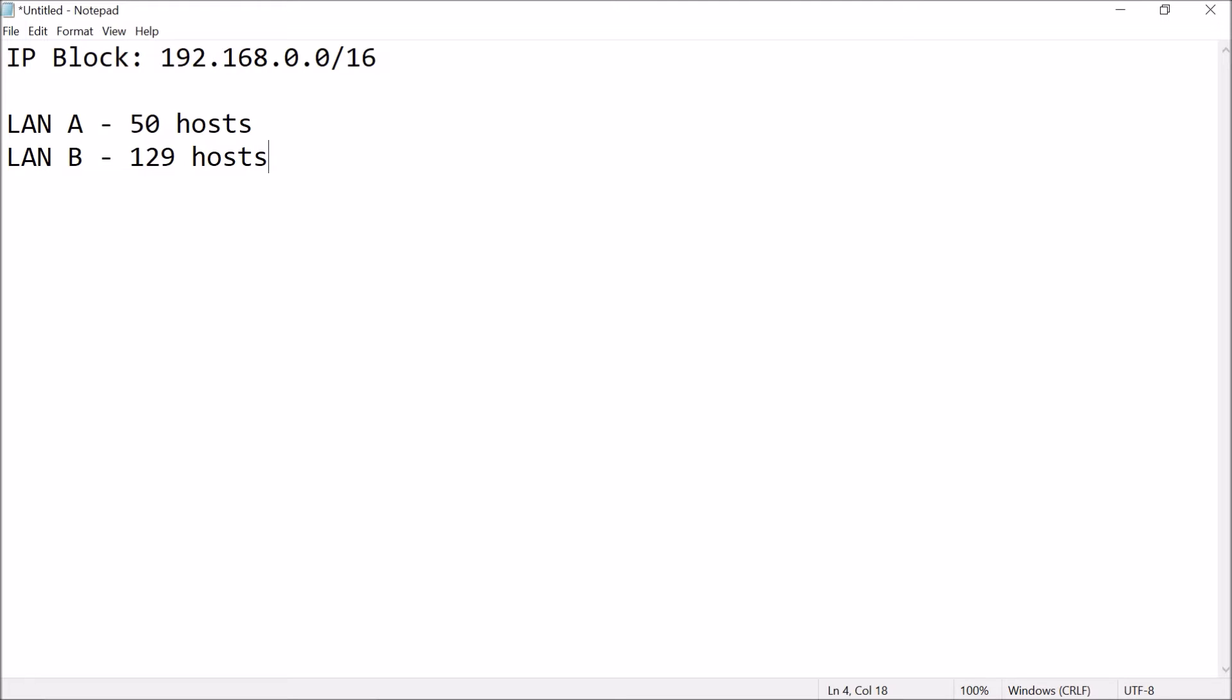And then, since we have two local area networks, of course, common sense would tell you that each of these local area networks is connected to a router. And since we have two routers, since we have two local area networks, this router should have their own number of hosts as well. So, since we have two routers, R1, R2, this is equivalent to two hosts.